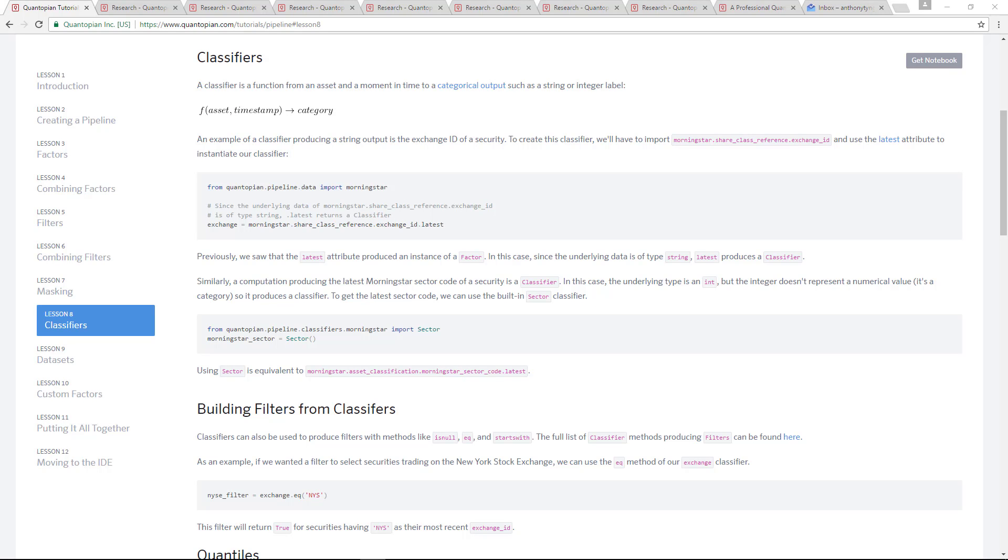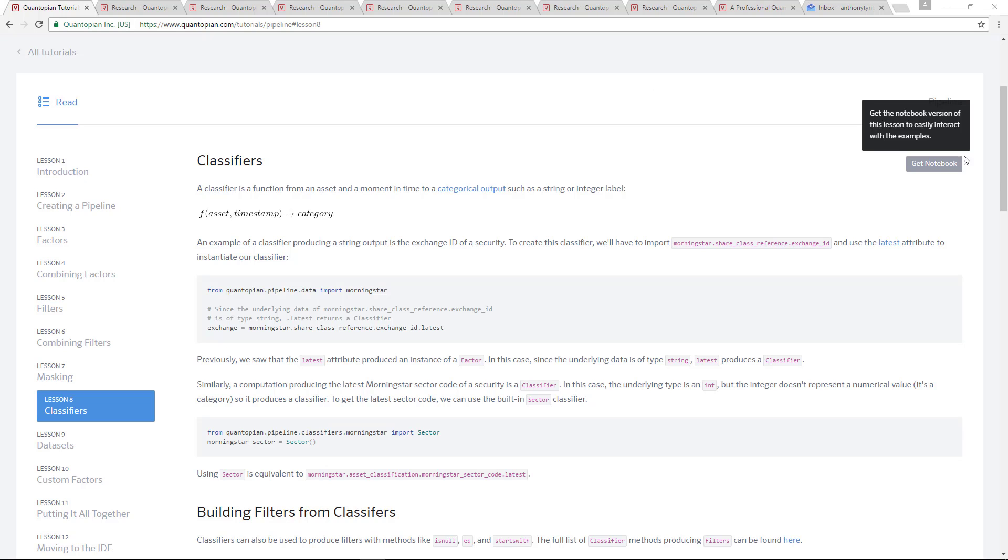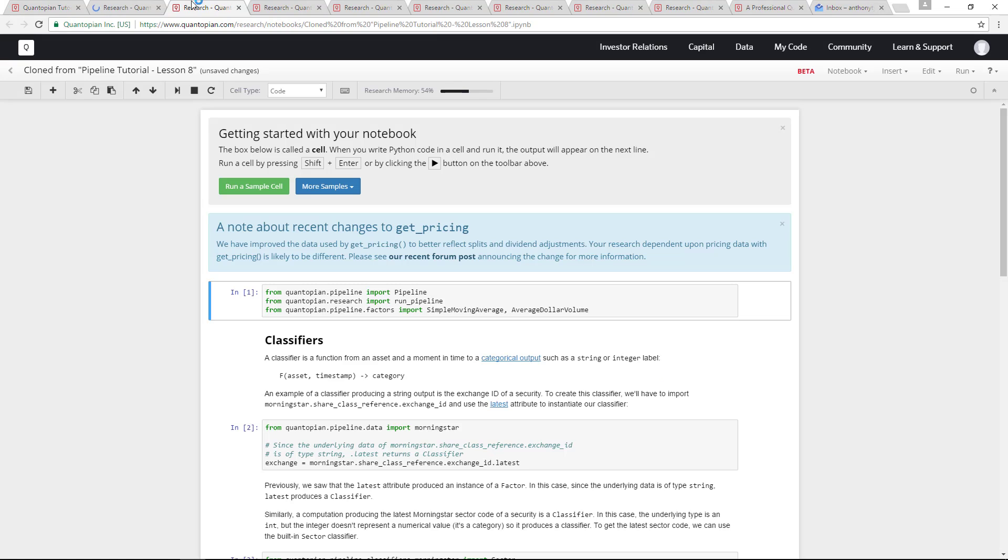We're going to move on to classifiers. Remember the three types of computation that can be done on a pipeline: the first one being factors, followed by futures. We're going to cover classifiers now. I mentioned previously that classifiers actually group assets into different categories.